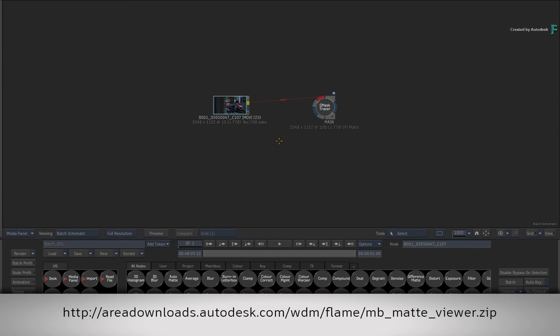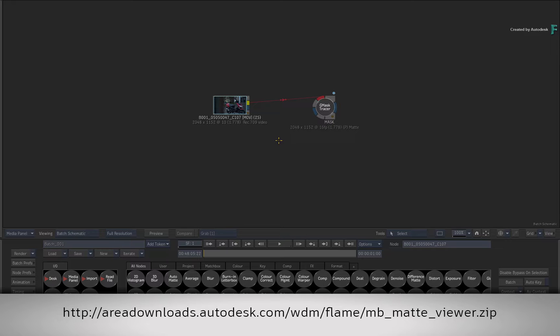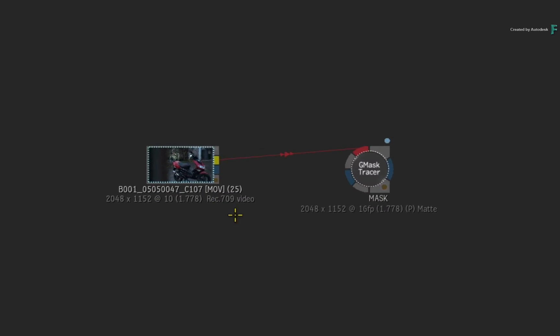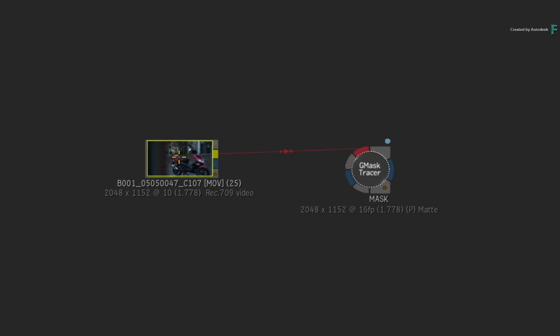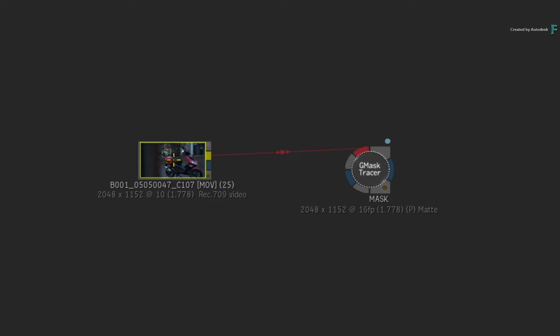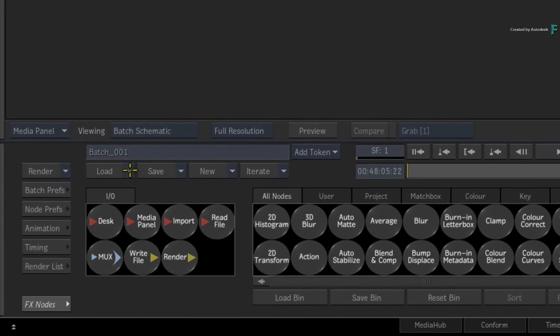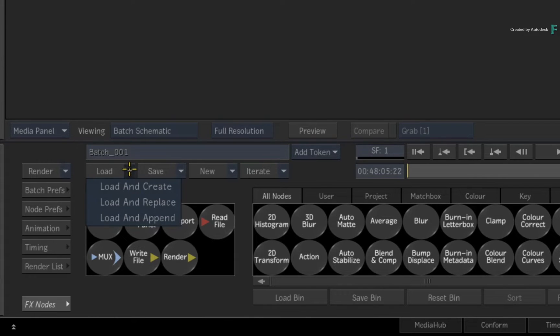If you would like to follow along, please click the link in the description below. Alternatively if you're watching the podcast, then type the displayed link in your web browser. Go ahead and import the downloaded media into Flame and load the supplied Batch Setup.